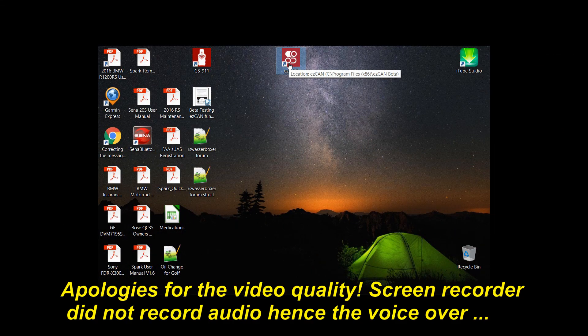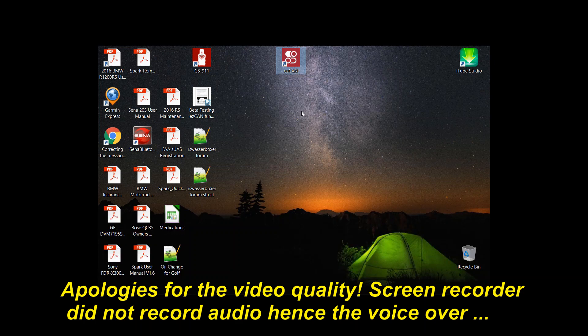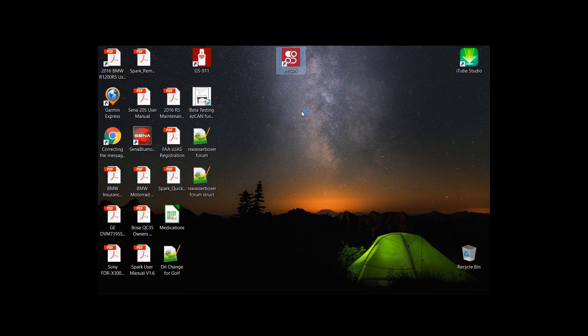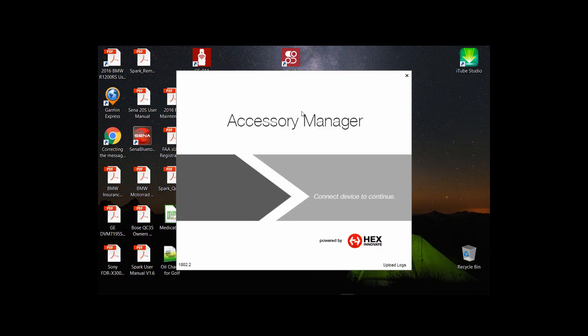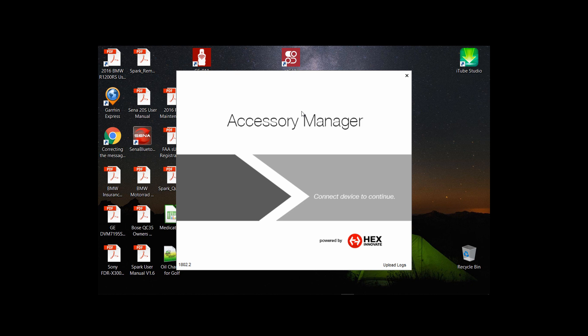Today we're going to update the CanSmart controller software. First I'm clicking the desktop icon and checking the version that I have installed. As you can see it's saying connect device to continue but I'm gonna ignore that for now.